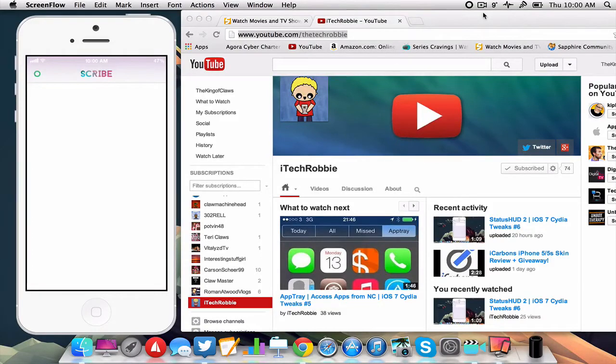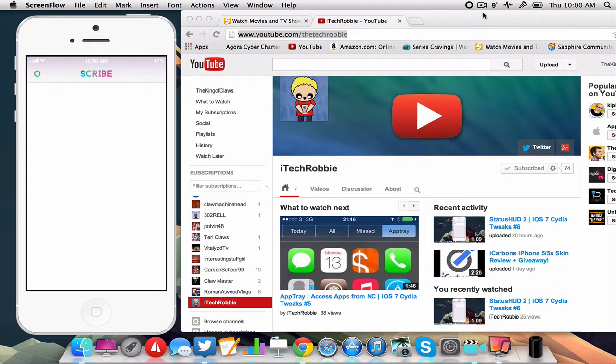What is going on guys, iTechRobbie here and today I want to be showing you an application for both your Mac and iDevice called Scribe. Now Scribe is free for iPhone and will run you $2.99 on the Mac App Store.